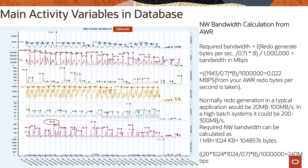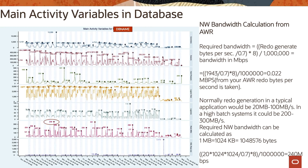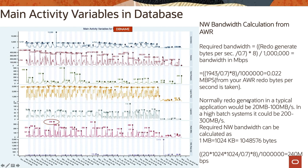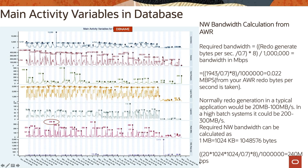Some other variables which is shown here is how many commits or execution per second or any kind of hard parses or logons we have here. Redo MB per second - that is another important point to consider, and you can also calculate the network bandwidth from these data. So required bandwidth is normally redo generation bytes per second divided by 0.7 into 8, and that provides bandwidth in Mbps. So if your redo generation is 1943 - that you can find from your AWR reports - in that case it can translate to 0.02 Mbps. Normally redo generation in a typical application would be 20 MB to 200 MB per second. In high-base systems it would be 200 to 300 MB per second, and this is what we see here. So required network bandwidth can be calculated from here, and 20 MB translates to 240 megabytes per second as network bandwidth.